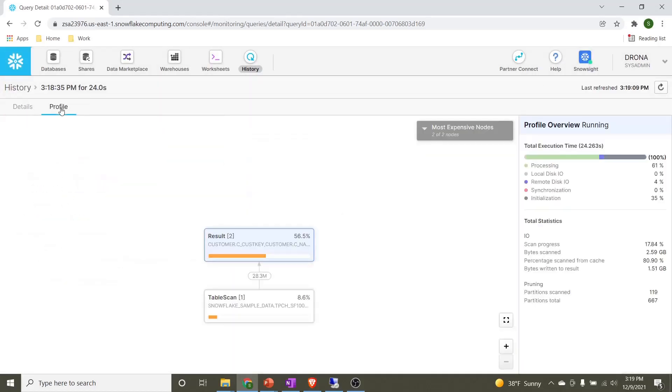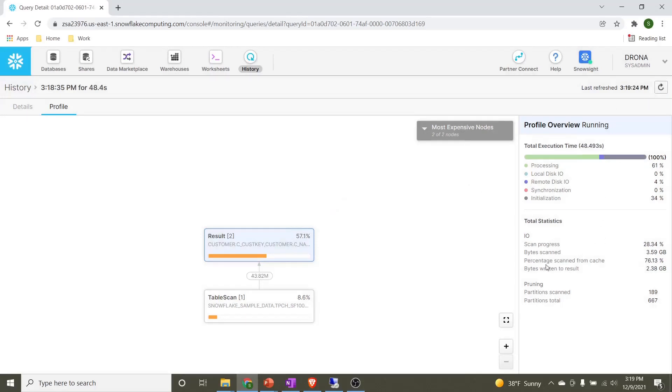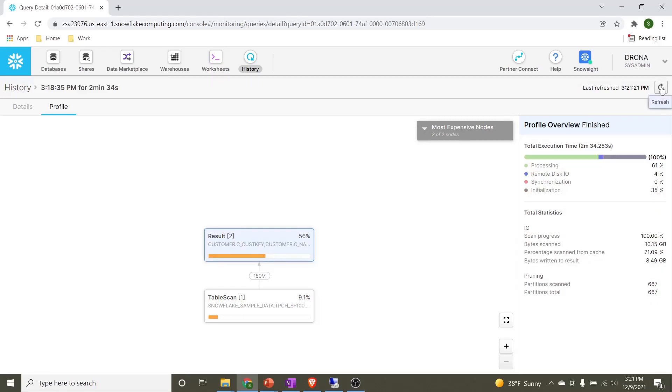Our first execution took 2 minutes and 41 seconds. We'll see how long this query will take. I'm going to the profile section. Again, there are two nodes in this case as well. First node is table scan, other is result. This query is running. The interesting thing here is we can see the percentage scan from cache is 76%. So that means the cache is being used for populating the result in our response. As we can see, the query got successfully finished in 2 minutes 34 seconds. So that means the cache from the compute layer got successfully used and the percentage scan from cache is 71%.